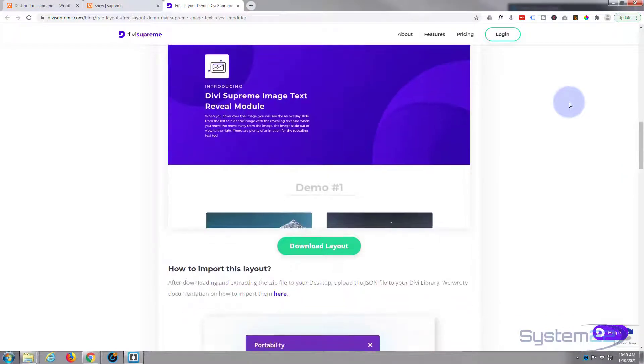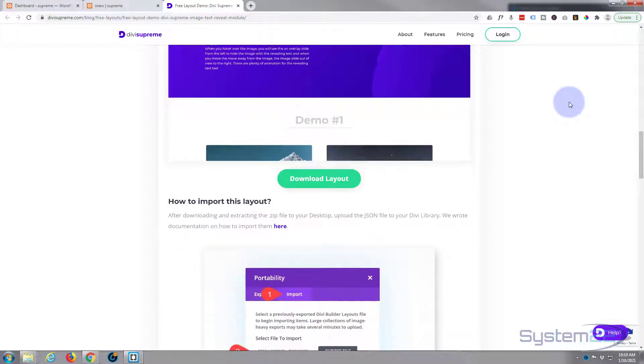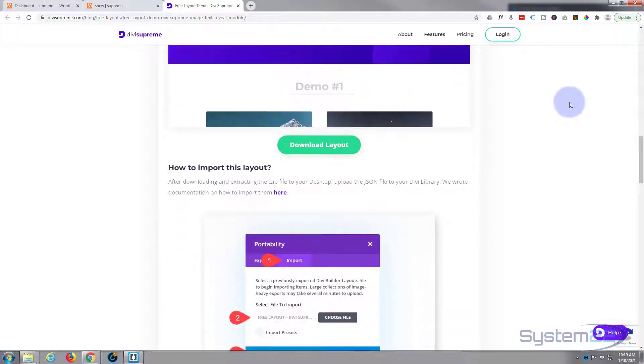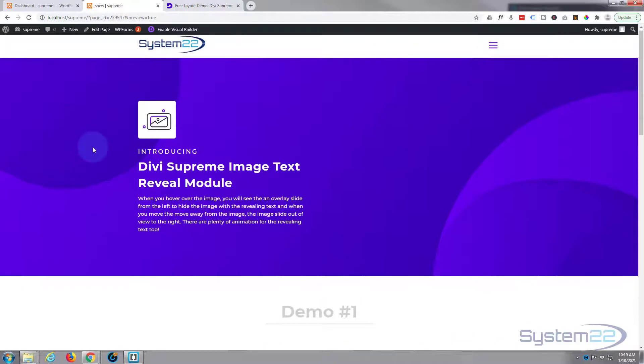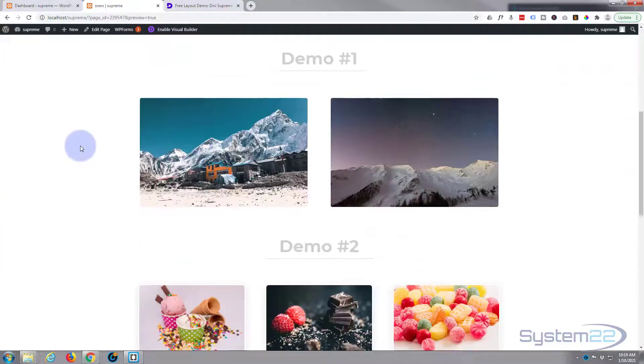You will need to have Divi Supreme Plugins Pro installed and activated to use this. To get this layout, let me show you what you get when you download it. This is what you get here.